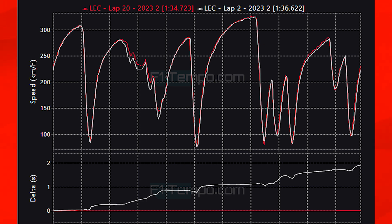In red is the Q3 lap and in white is the first lap in Q1. The majority of the lap time is made up in the first two sections. The first section is the S section where you've got all those S corners which get tighter and tighter — in Q3 Leclerc can carry significantly more speed and scrubs off less speed compared to his first lap. The other noticeable section is towards the end of the lap, the part often compared to turn 8 at Istanbul, where Leclerc is able to carry a lot more speed in Q3 as the circuit grip has come up.